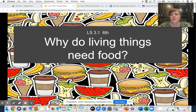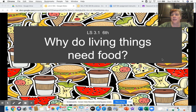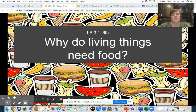Hi sixth grade. Today we are doing the second part of our lesson in 3.1 in our life science and our main topic today is: why do living things need food?